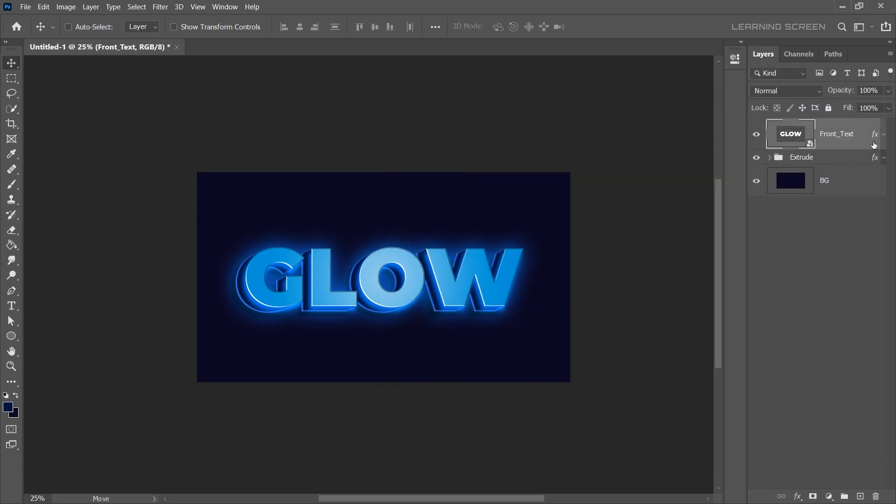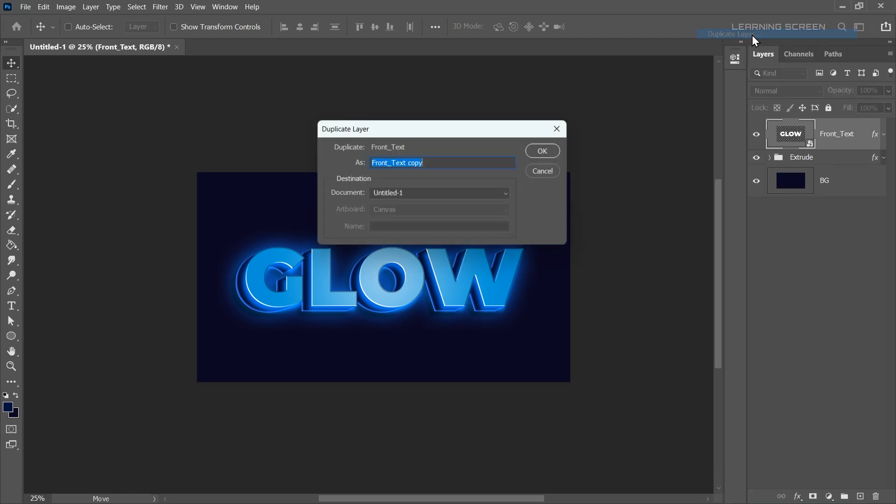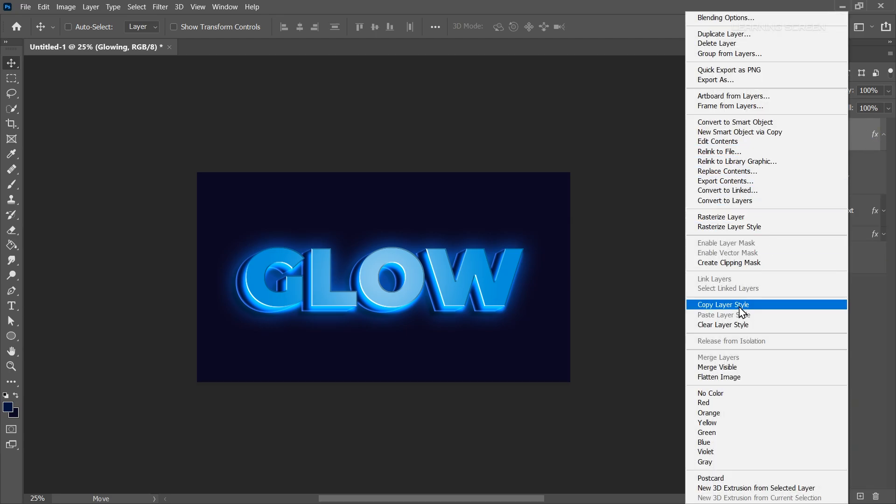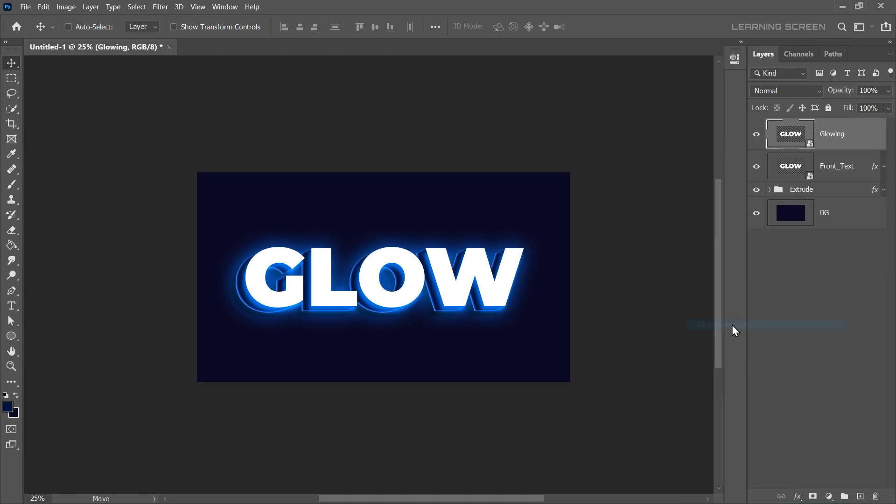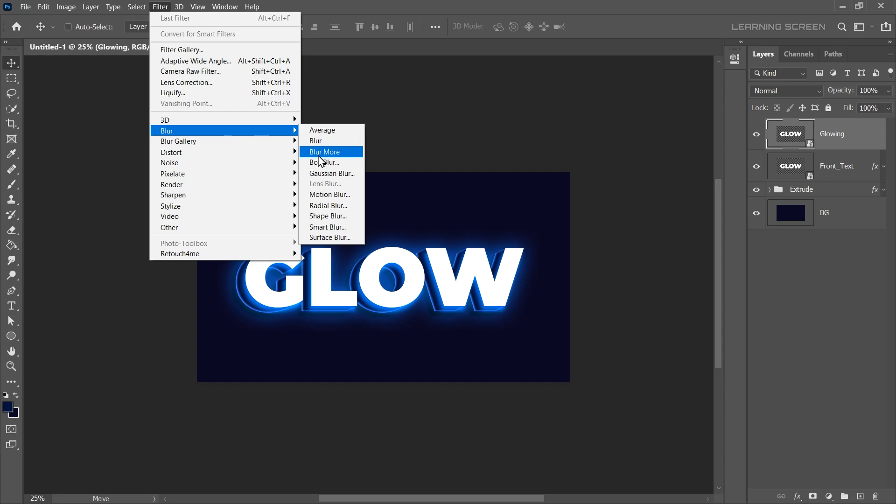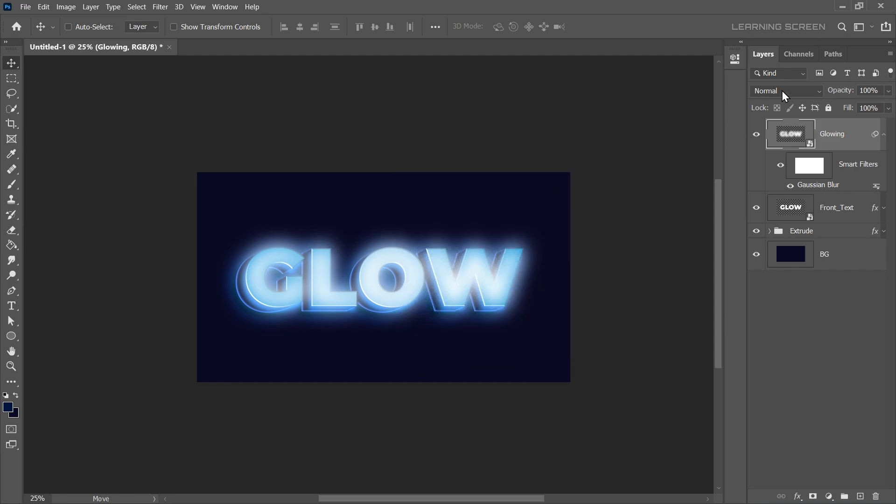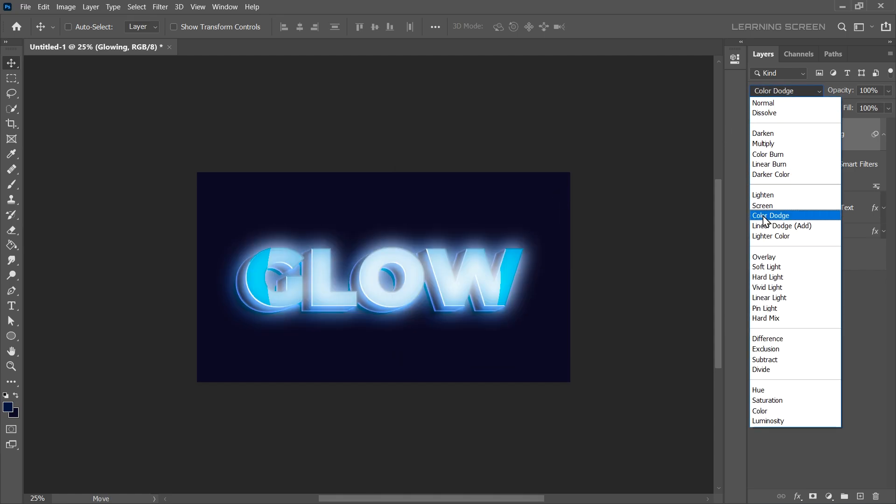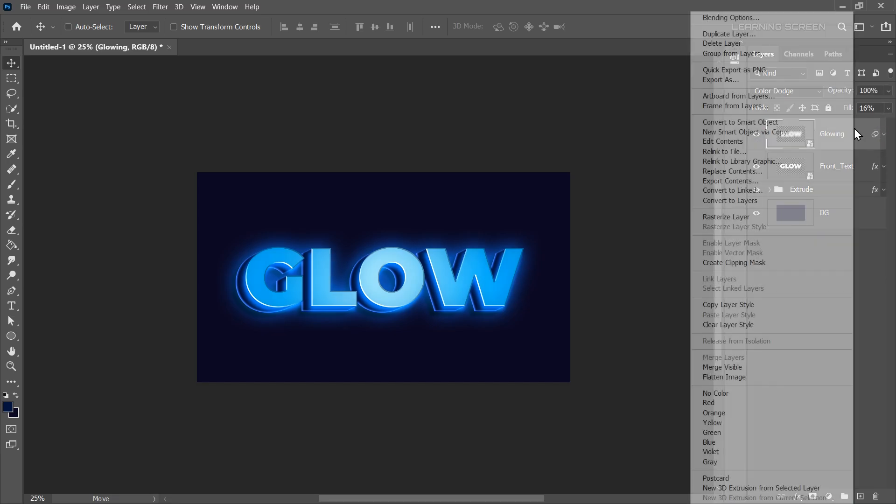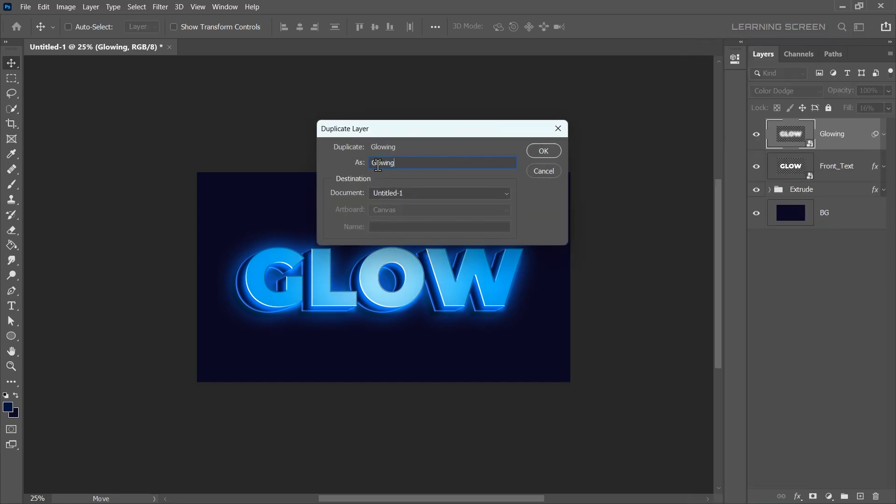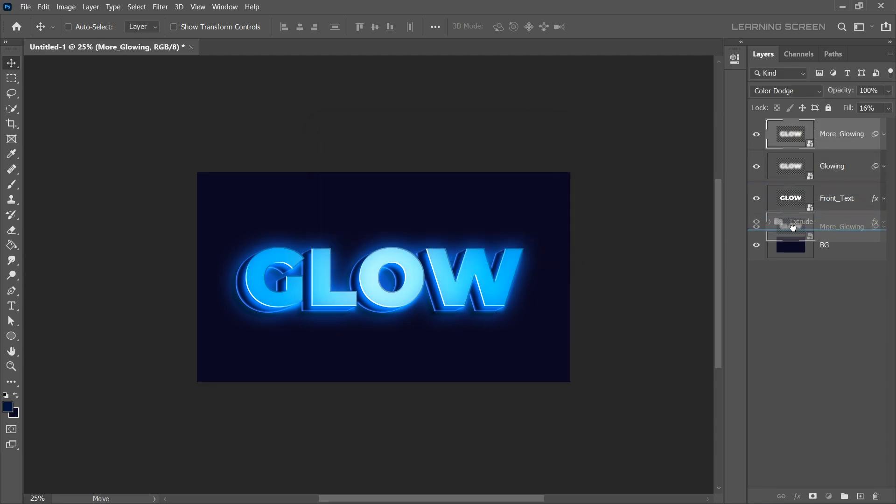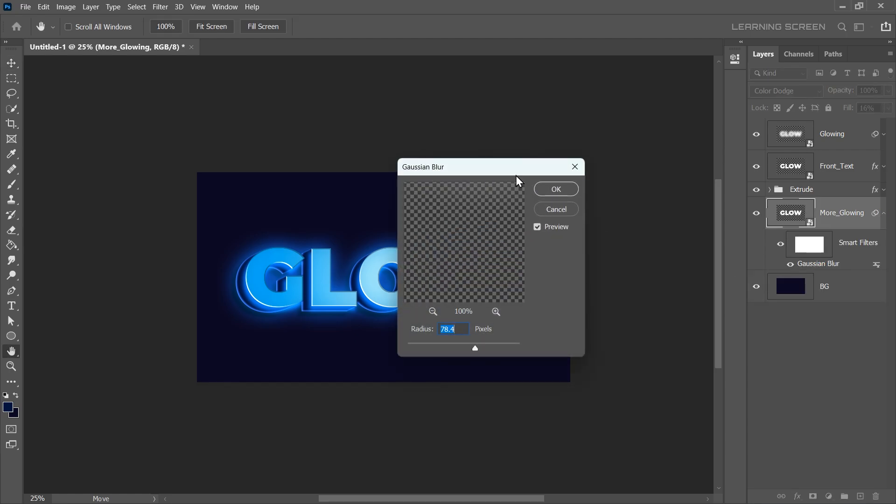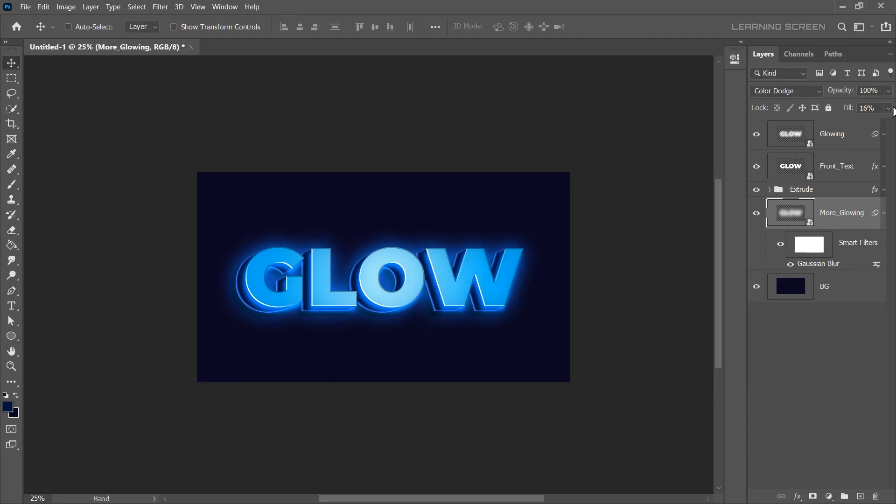We're almost there. Let's add more glowing effect. Duplicate the front text layer and name it Glowing. We're going to add Gaussian Blur to it, but first we need to remove all the layer styles. So right click on the duplicated layer and choose Clear Layer Styles to remove any existing styles. Next, go to Filter Menu, Blur, Gaussian Blur. Increase the radius until you get the glowing effect you want. Set the blending mode to Color Dodge and reduce the fill to around 15%. If you want a more glowing effect, duplicate this layer. Name it More Glowing. Place it above the background to enhance the background glow. Since this layer is a smart object, you can adjust the Gaussian Blur value at any time. Additionally, we will increase the fill to increase the intensity of the glow.